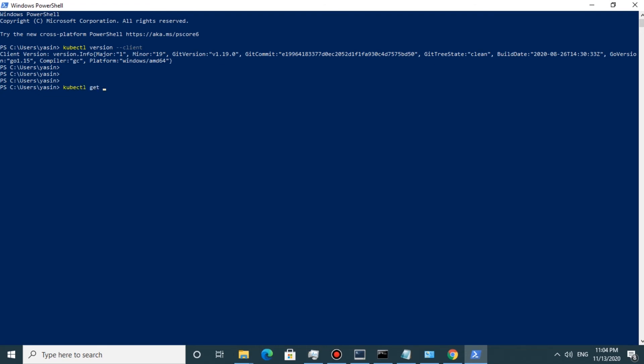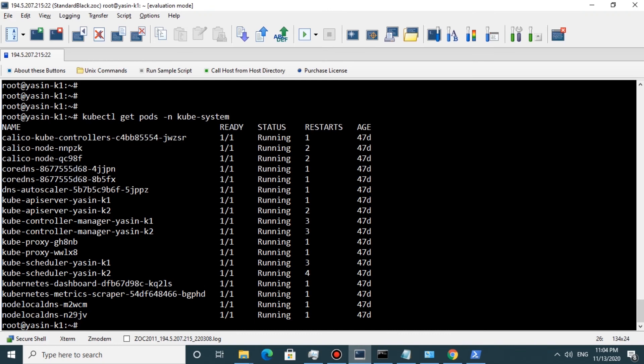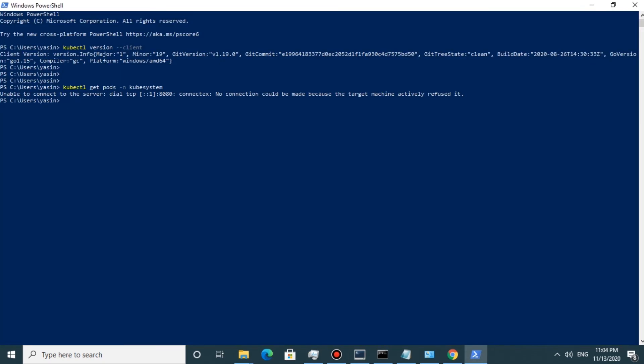But if I try to run 'kubectl get pods -n kube-system' it doesn't work, because we need to copy our Kubernetes config to our Windows machine. I open the Kubernetes cluster and as you can see it can't connect to any host.